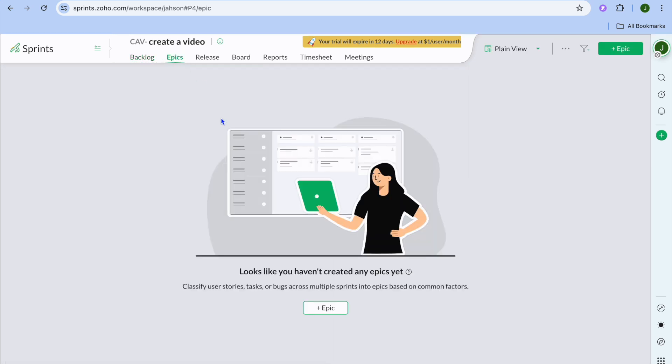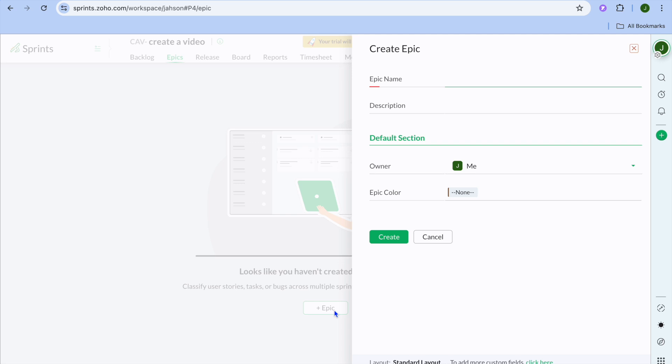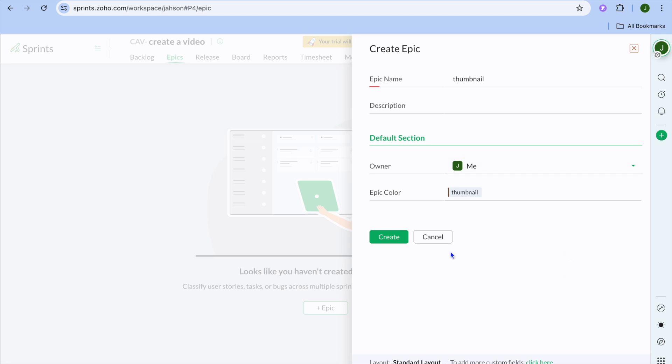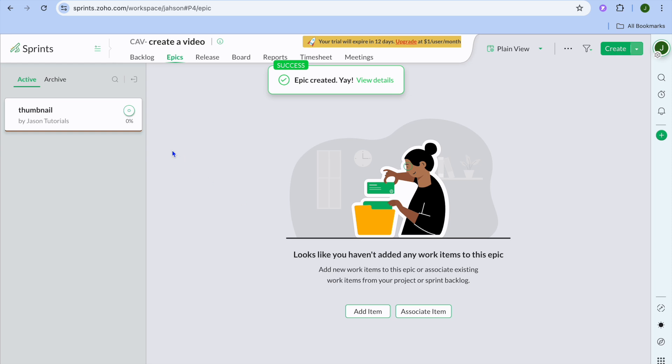From here, you have a few options. You can tap on epics. And with epics, you'll be able to create stories, tasks or bugs. So you can classify the user to complete a task. You could tap on plus epic right here. Then you could type in the task name. For example, I would like to assign the thumbnail to a particular team member. I could type in thumbnail right here. Then you could add the description. After you have added the description, you can tap where you see owner and select the team member. Then I'll tap on create and it has now been added.